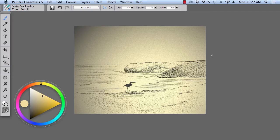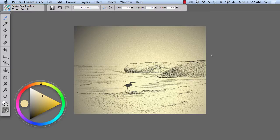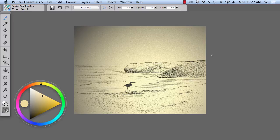Hi there, I'm Cher Pendarvis, artist and author of the Painter Wow Books and Artist Tablet Books. Today we're working with Painter Essentials 5.